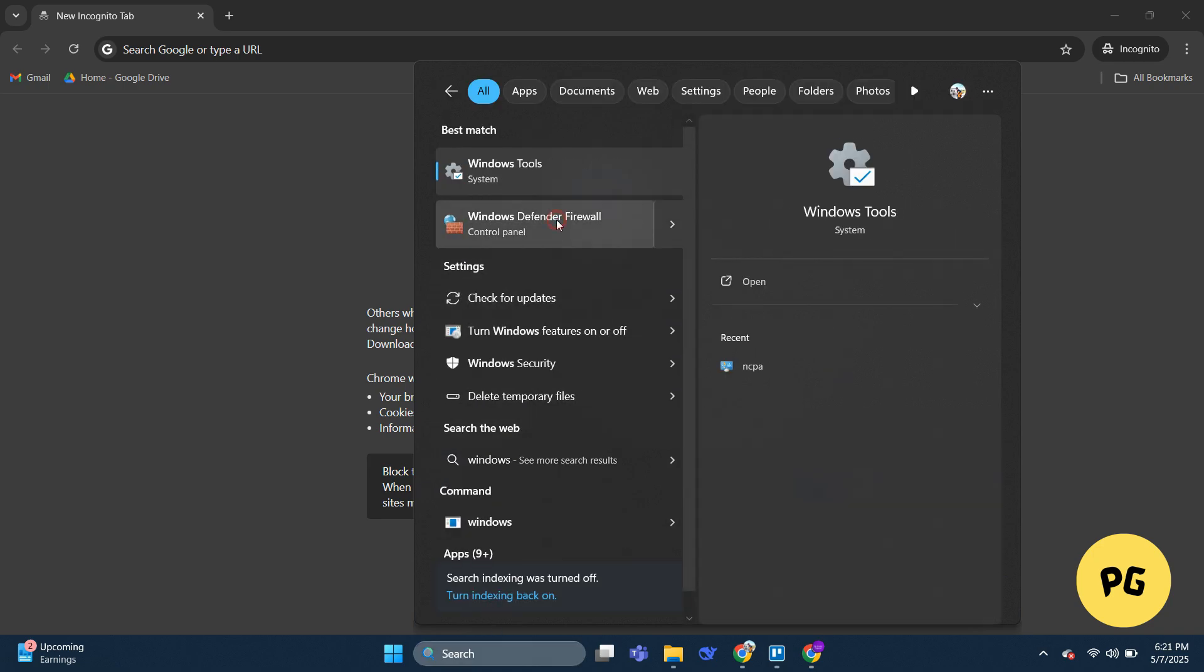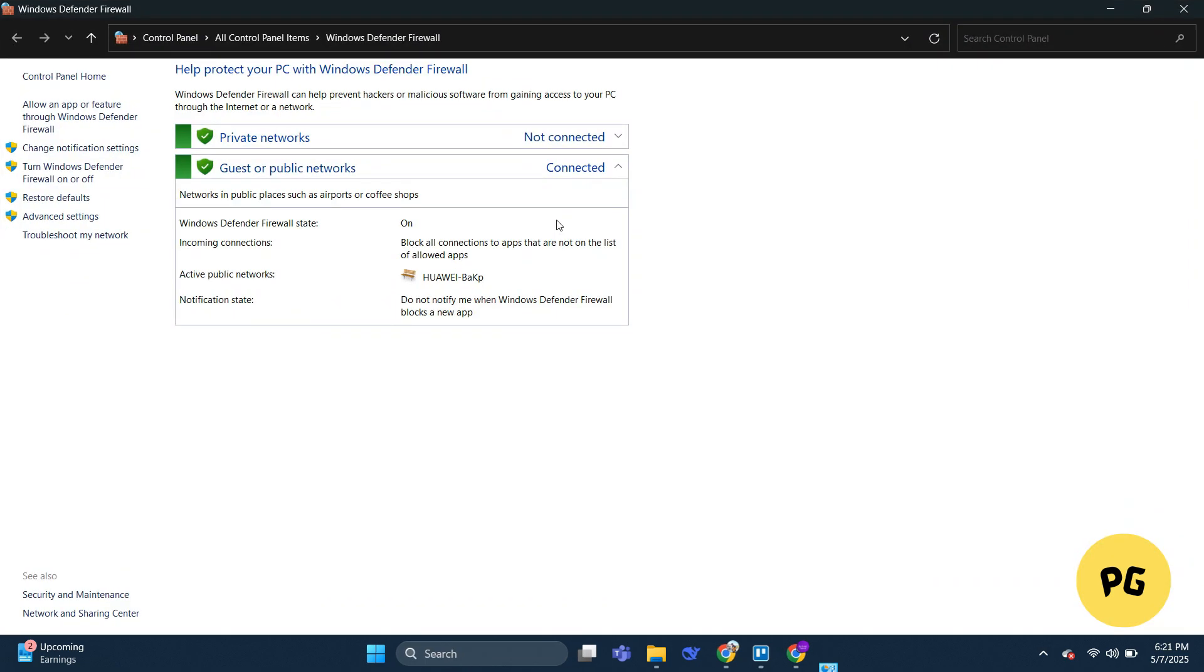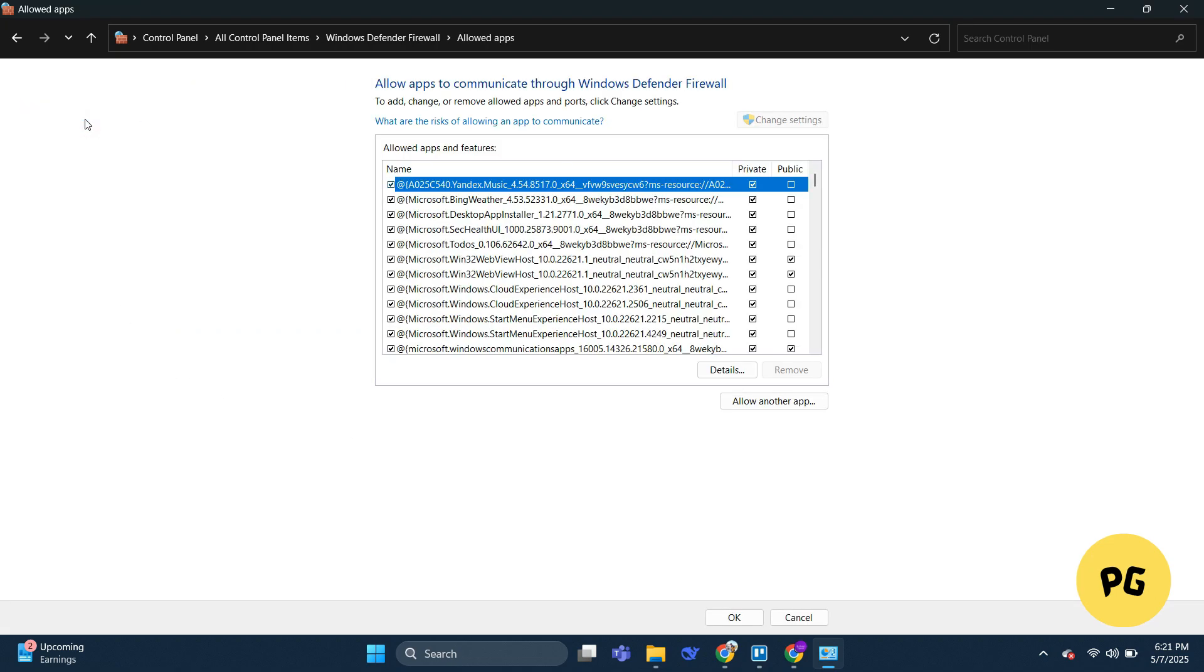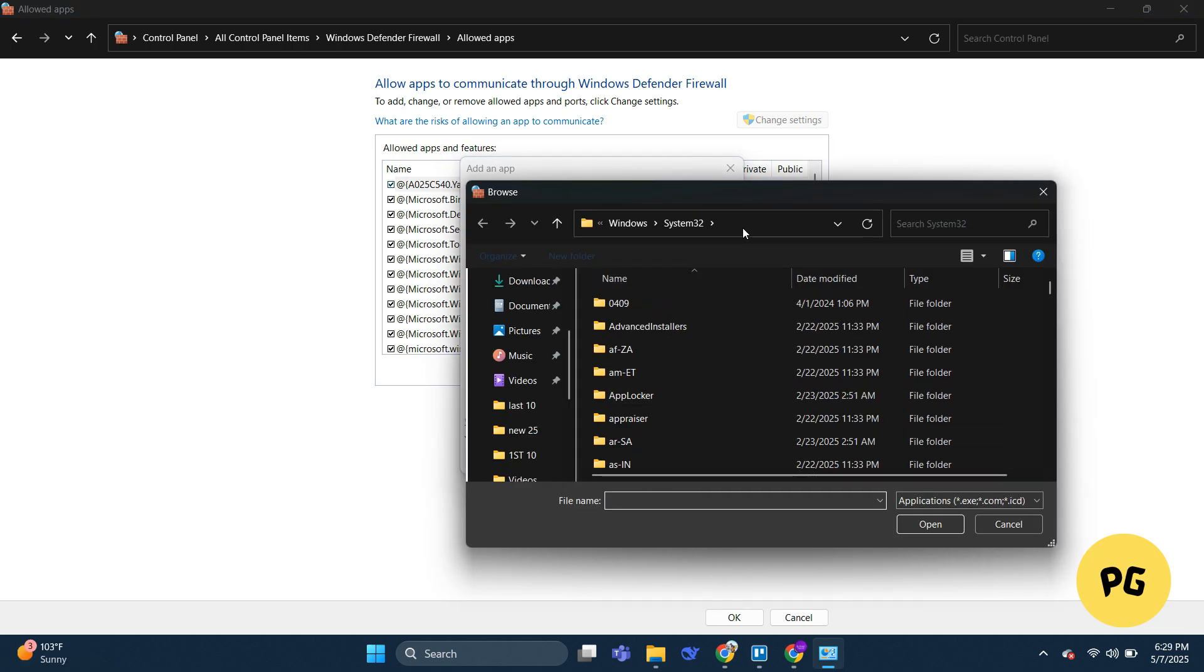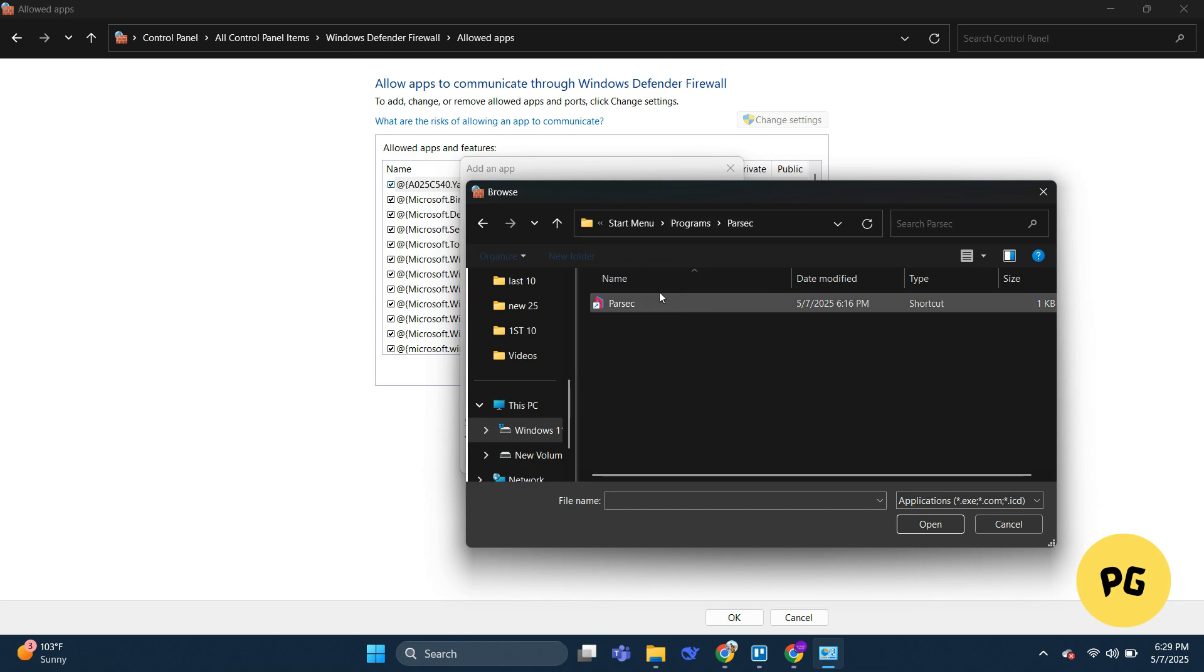Click on it and then click 'Allow an app or feature through Windows Defender Firewall.' Click 'Allow another application' and then click the Browse button. Here you have to add the Parsec application.